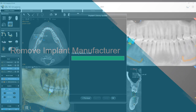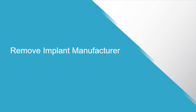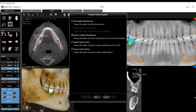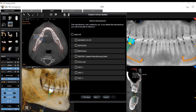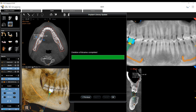Remove Implant Manufacturers: Select Remove Implant Manufacturer and click Next. A list of the installed implant libraries is displayed. Select the manufacturers you want to remove from the computer and click Next. When the action is complete, click OK to finish, or Previous to return to the options menu.